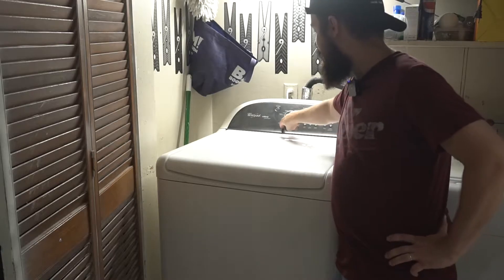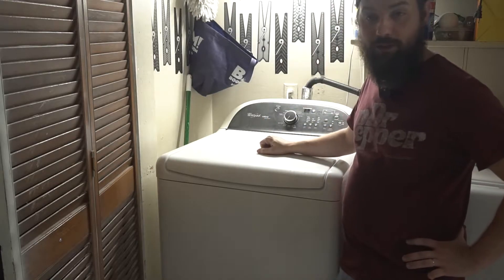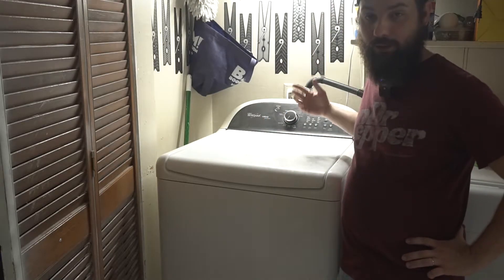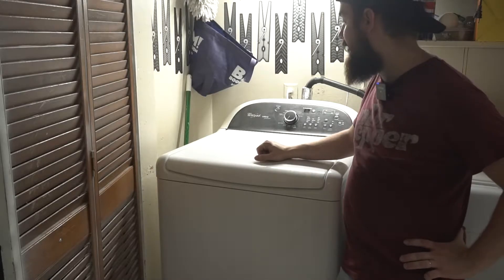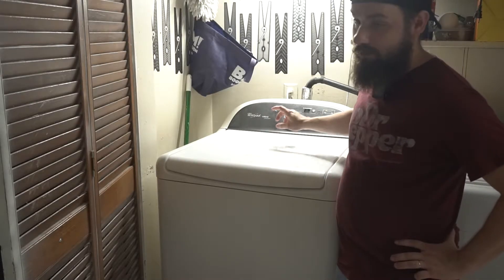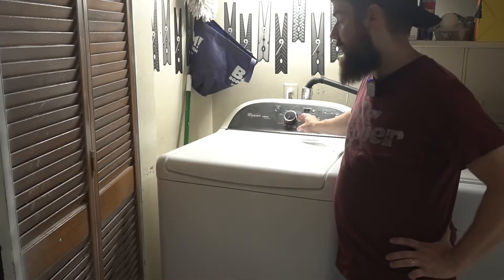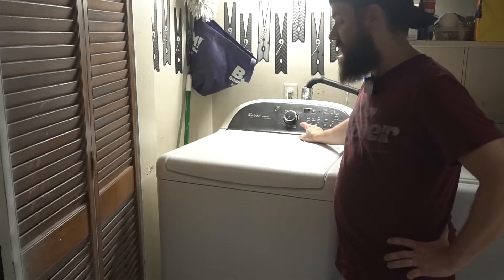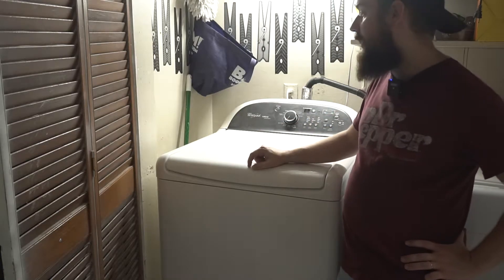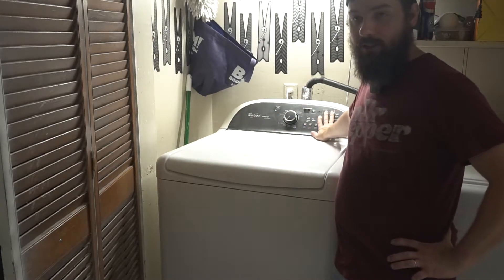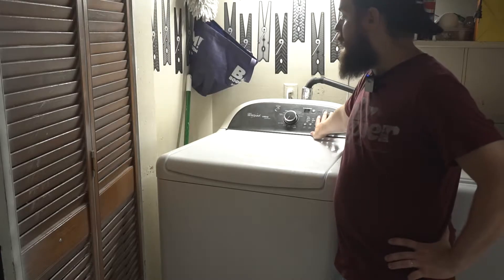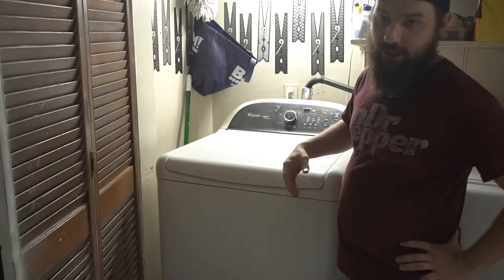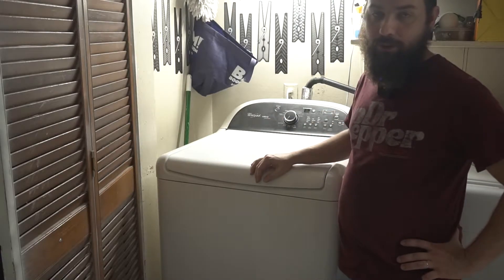So you'll get an 88, all of these lights will show up and then it'll go through its error codes that it's having. And then after you go through all the error codes, then you can cycle through some test modes on it. We'll look at that here near the end of the video. Let's pull this washer out and actually get the control board out of it.